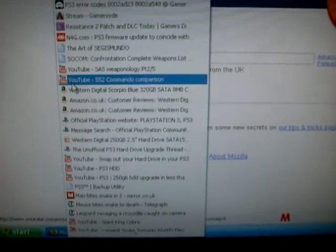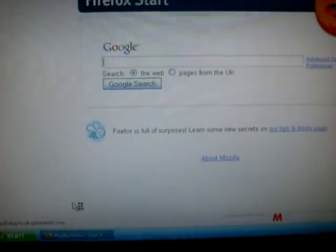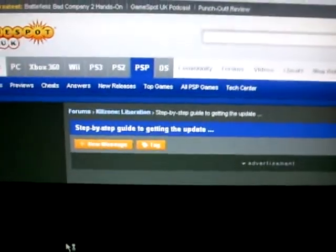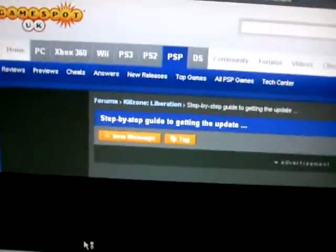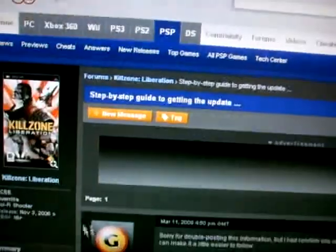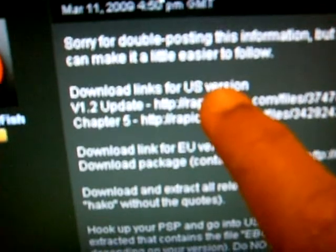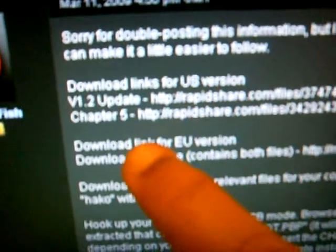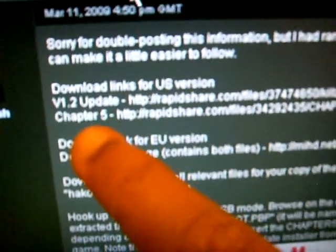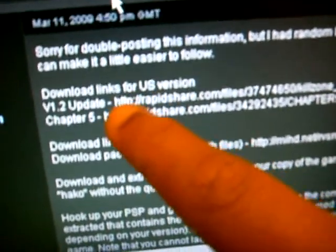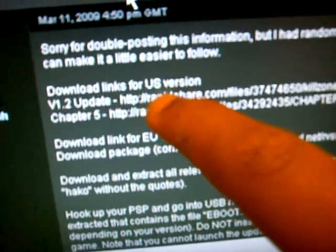I'll show it to you first. This is the first website. It's up to you which one you choose. It says here download links for the US version, the 1.2 update, copy and paste.